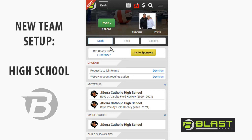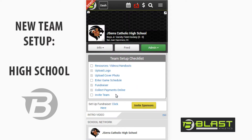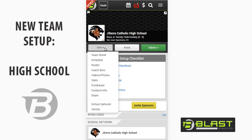We're going to set this up from the team page, so I'm going to come down here and click on the team I want to set up. Right when I get here I can upload my cover photo and change the logo. A team page encapsulates everything on Blast: your schedule, roster, coaches bios, photos, video, stats, fundraiser, contact info, and you can easily get to the school network and other levels.